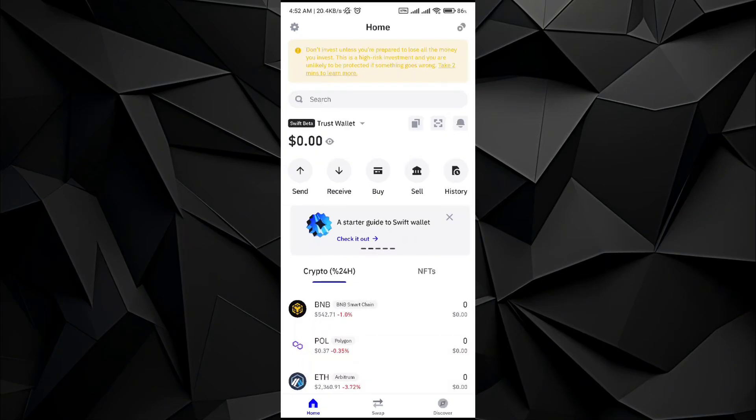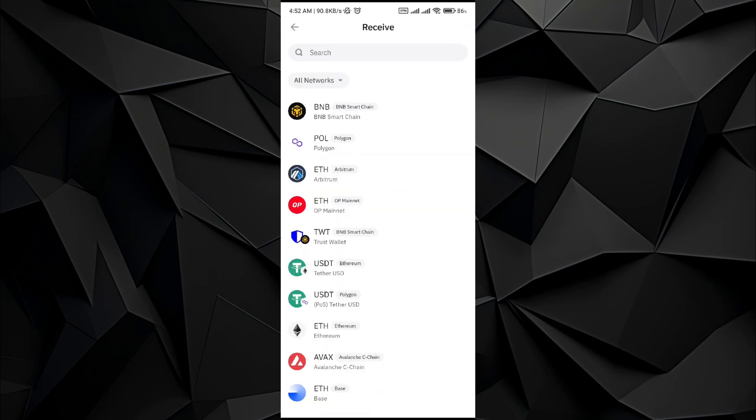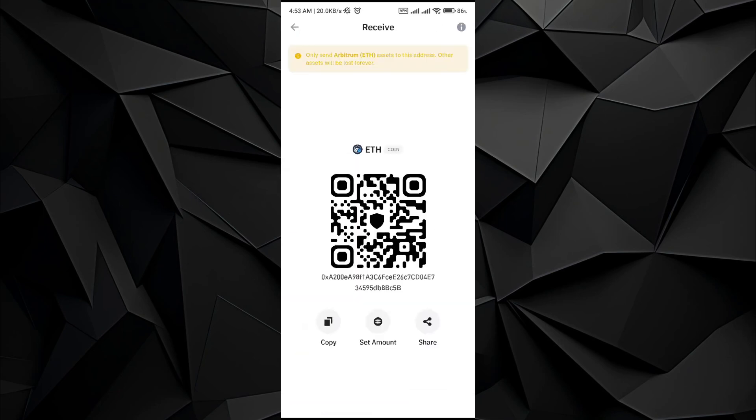Everybody, welcome back to the channel. In this video I will be showing you how to transfer Ethereum from Bybit to Trust Wallet. So first, go to your Trust Wallet application and go to the receiving end. In it, just go with Ethereum and select the chain. For example, it goes with a chain of Arbitrum.